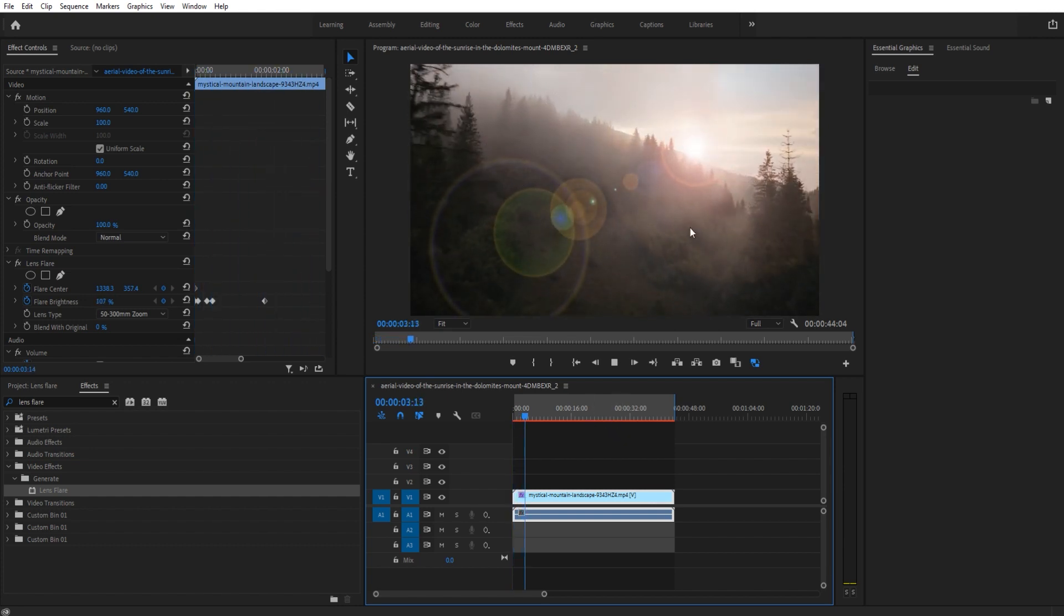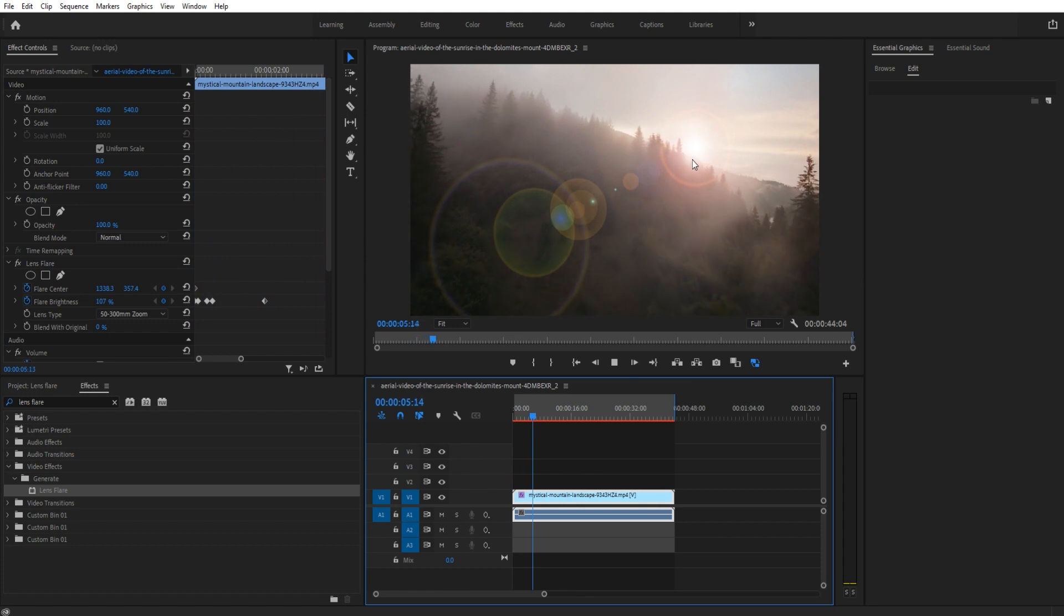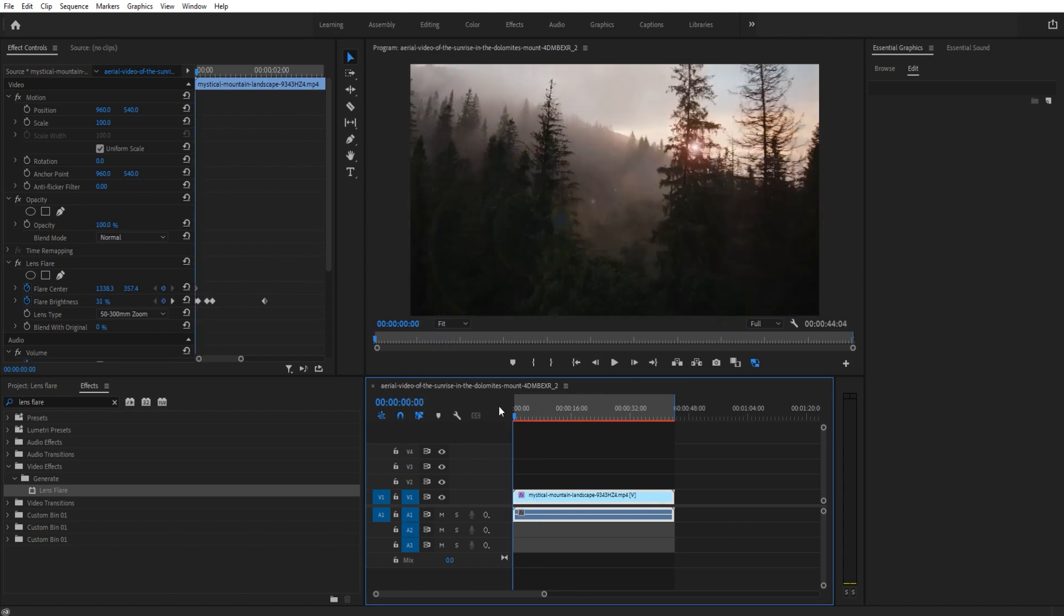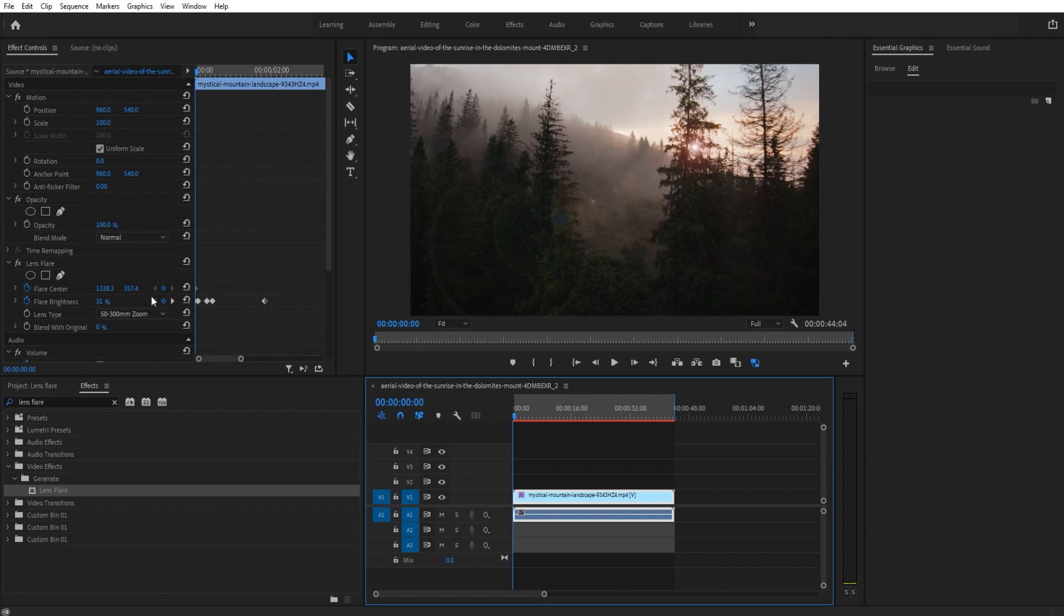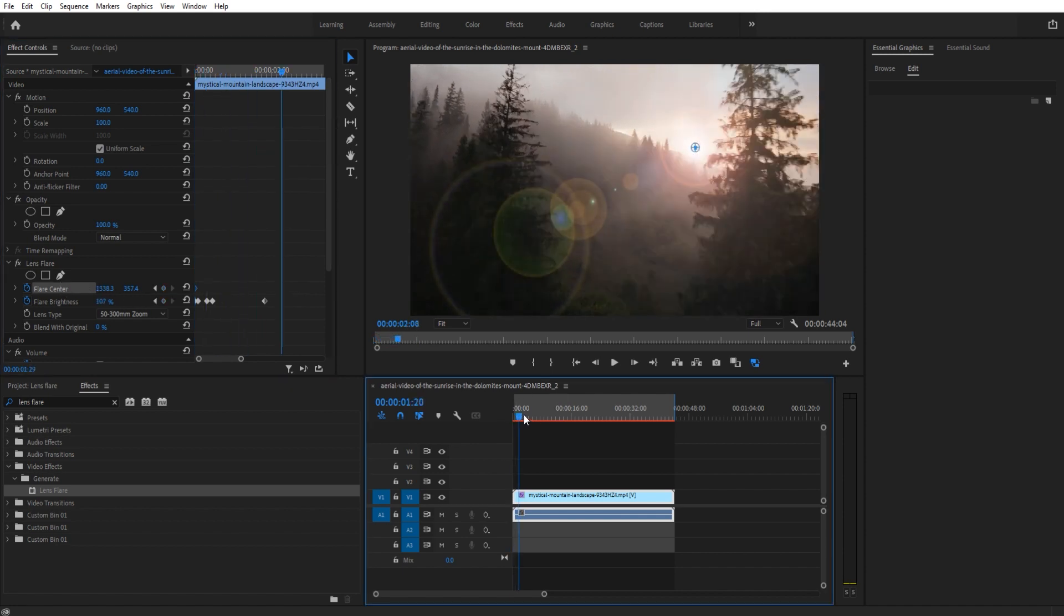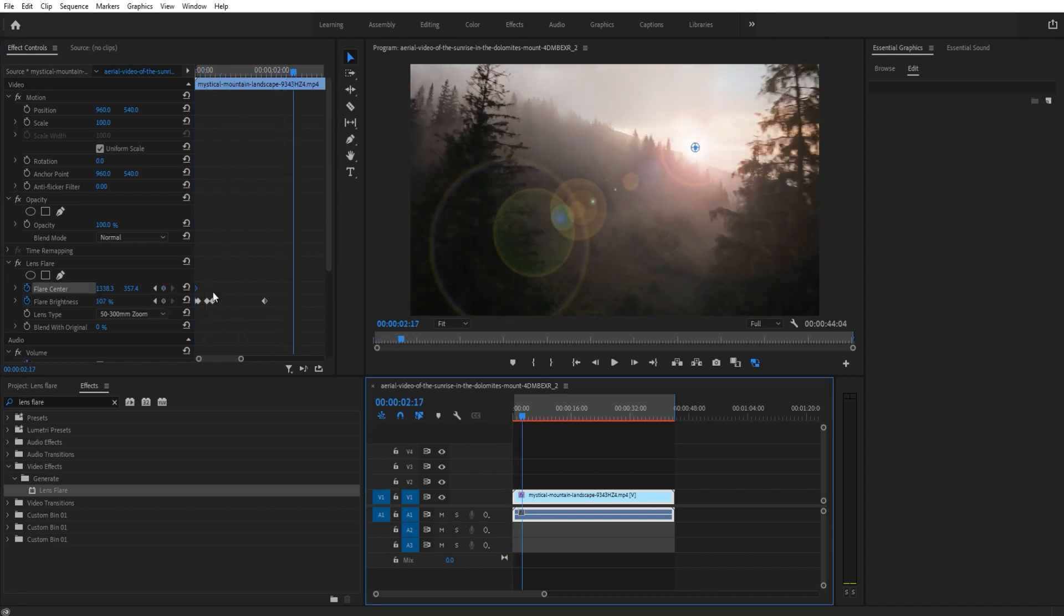Now what we also want to do is, as we go farther and farther, we're sort of moving this way on the clip, so we just want to adjust the flare center ever so slightly.